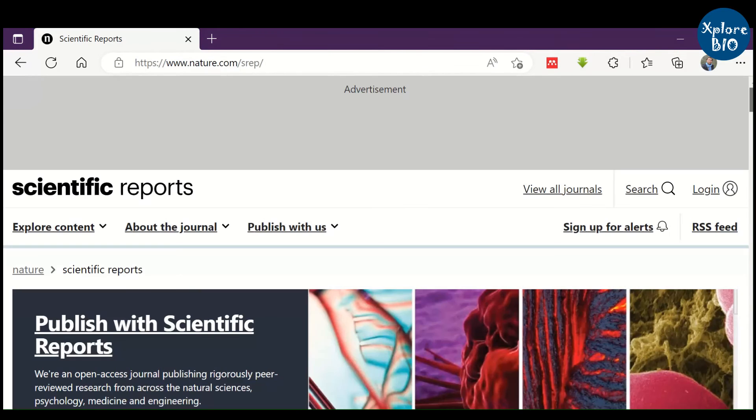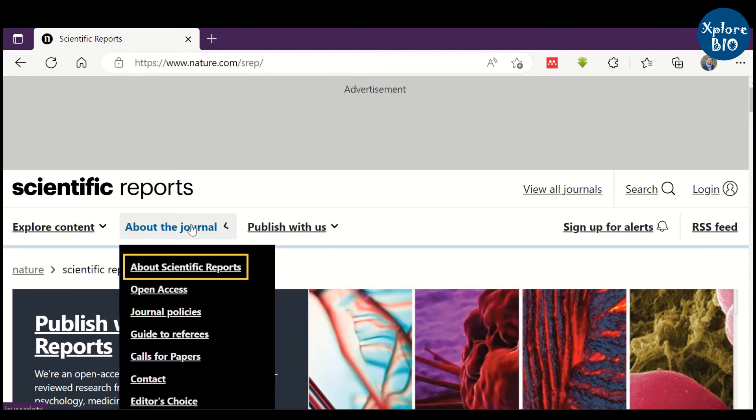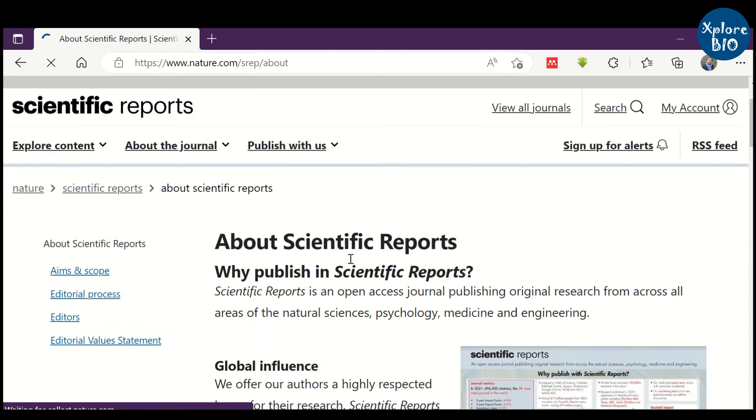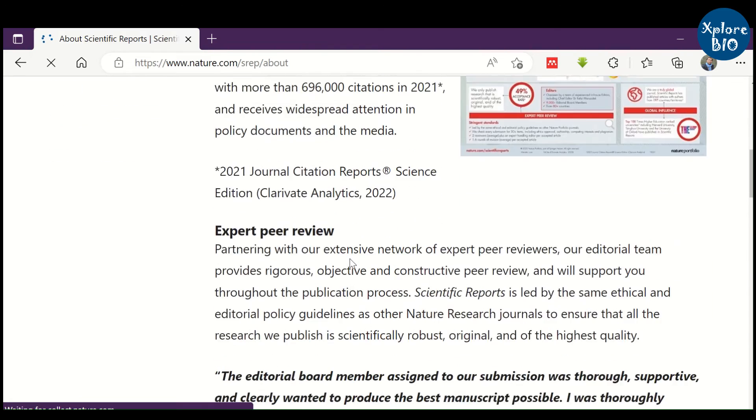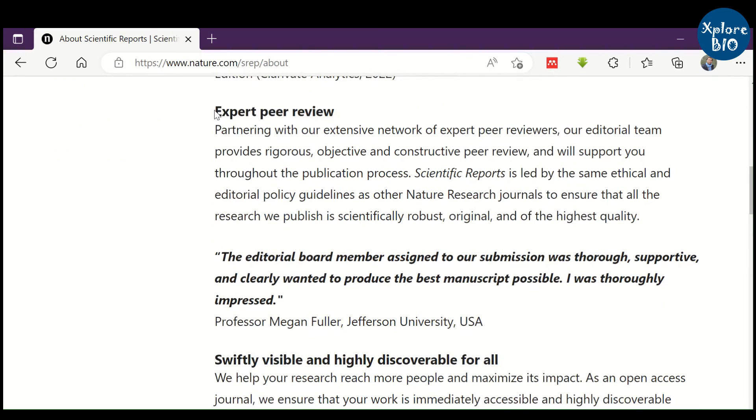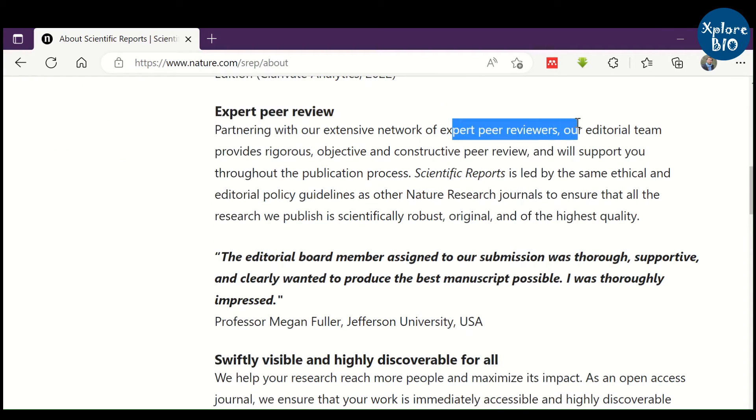So what we can do in such cases is click on the About the Journal option. As we go down here, now we can see that it is peer-reviewed.